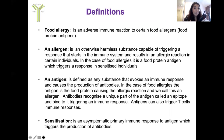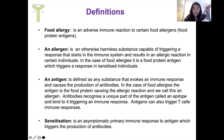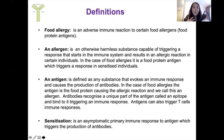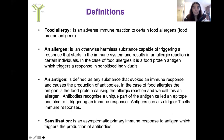In the case of food allergies, it is a food protein antigen which triggers a response in sensitized individuals. An antigen is simply any substance that can evoke an immune response and cause the production of antibodies. In food allergies, the antigen is the food protein causing the reaction — we call this an allergen. Antibodies can recognize a unique part of an antigen called an epitope, and they bind to it, which triggers an immune response.